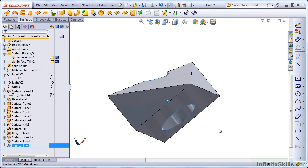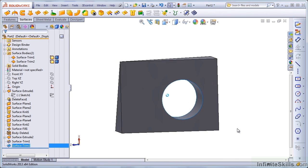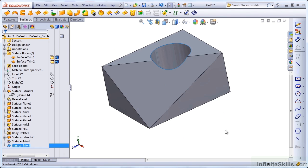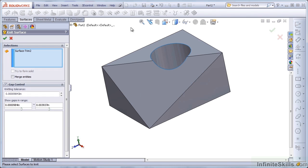Okay, now we're good. But we can see that there's still some blue edges here, so we still have a surface body.